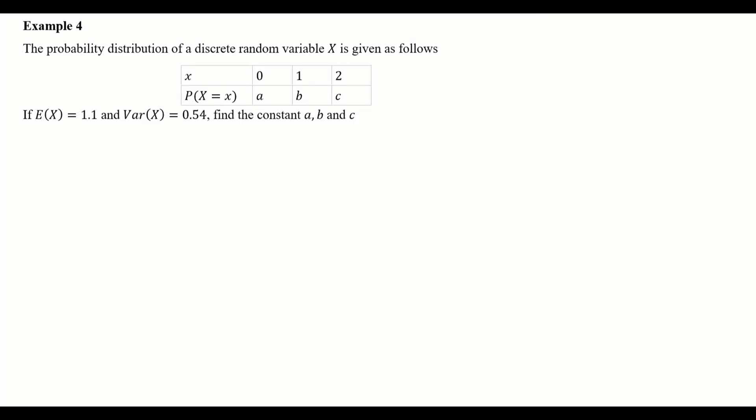Example four: the probability distribution of a discrete random variable x is given by this table. We have x is 0, 1, and 2, and the corresponding probabilities are a, b, and c. The question is: if the expected value of x is 1.1 and the variance of x is 0.54, find the constants a, b, and c.